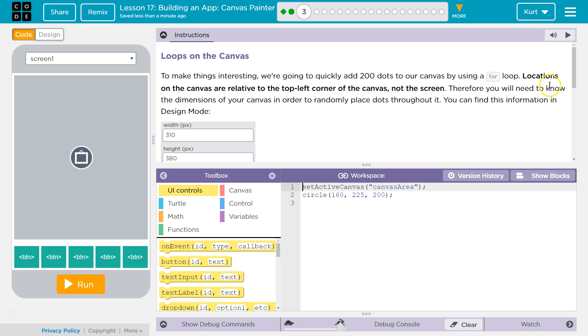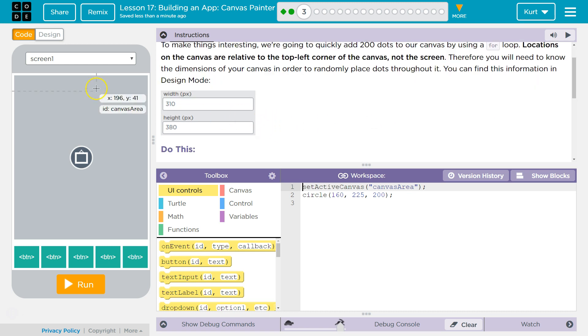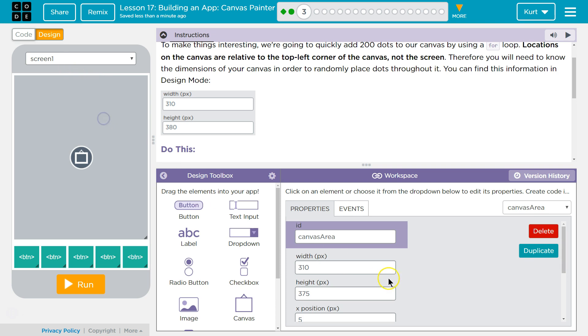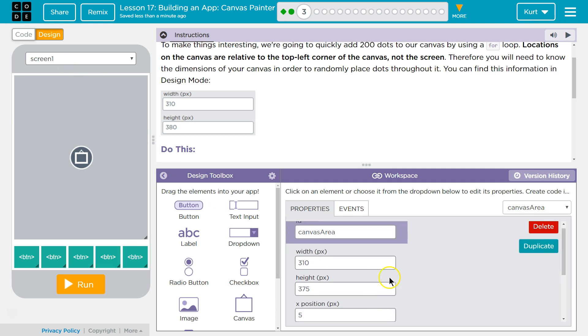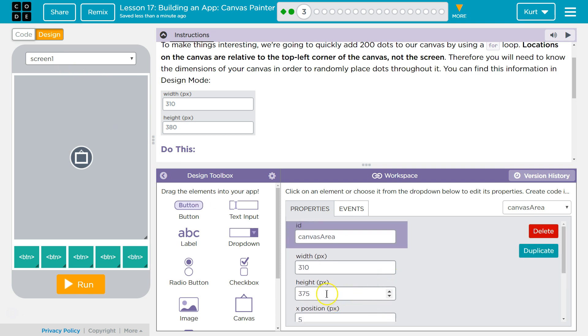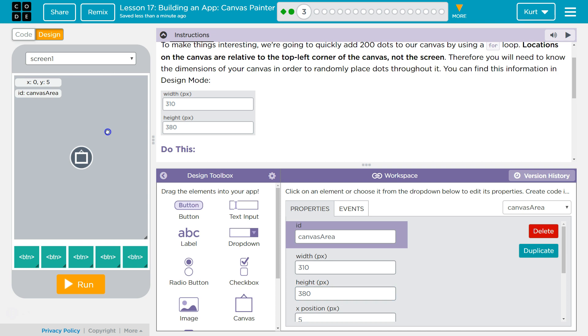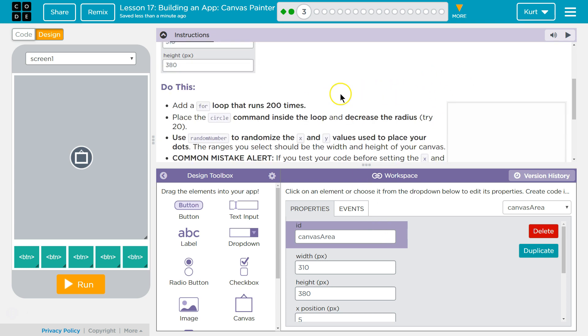Therefore, you will need to know the dimensions of your canvas in order to randomly place dots throughout it. You can find these dimensions in design mode. Okay, design this. Ah, mine's 310 by, ooh, I'm going to make mine like theirs. 80. Okay, move that. Over. Great. So, 310 by 380 is what mine will be. Got it.